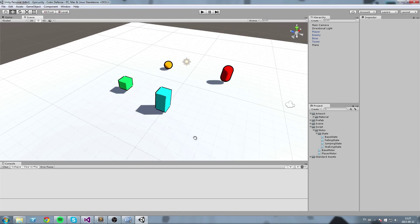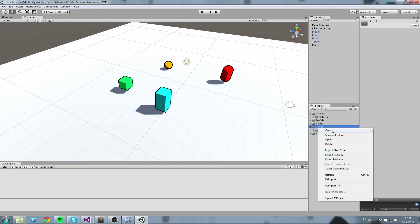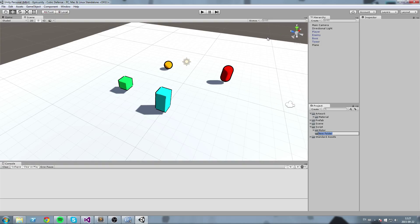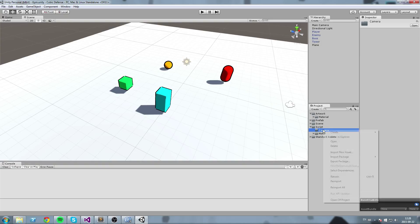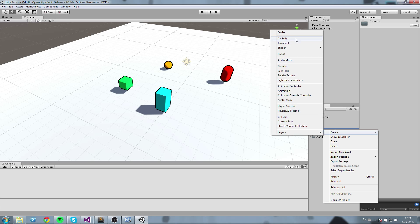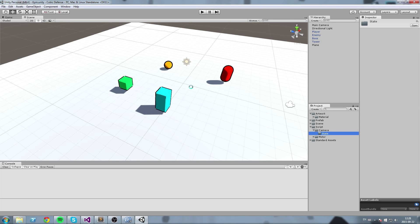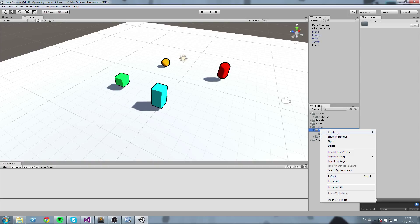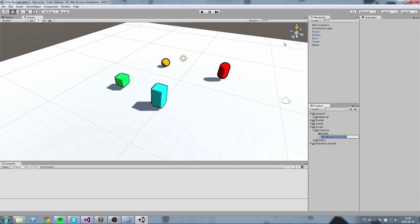To get started, I'll create a new folder in the script folder — I'll call this one 'camera'. In there we're going to create a state folder, and now we'll go ahead and create the three scripts we're going to write this episode.